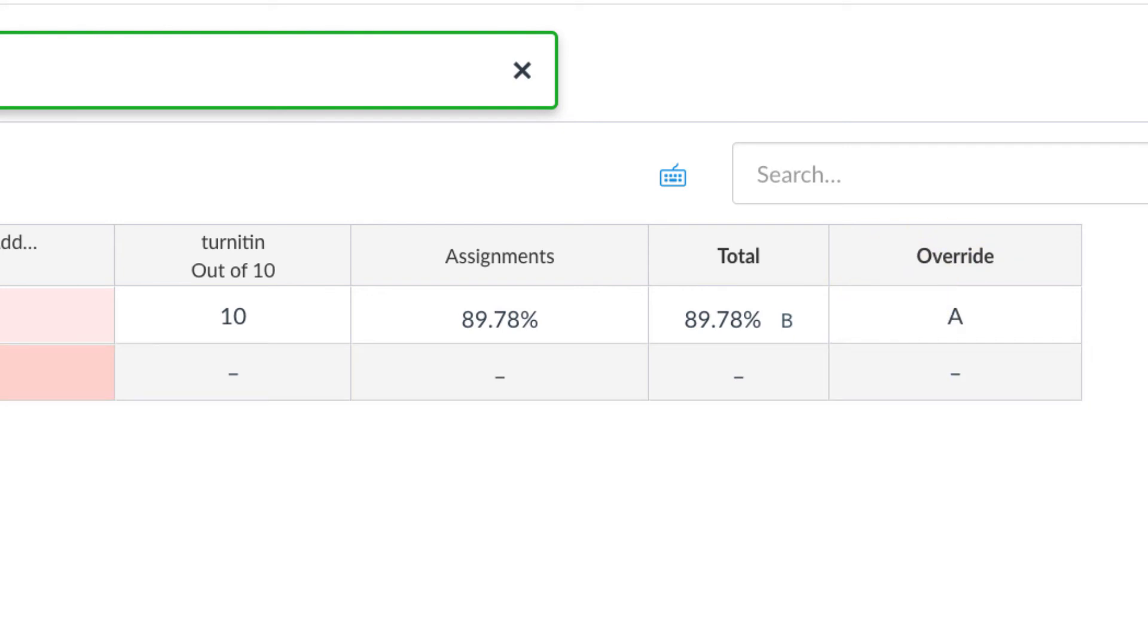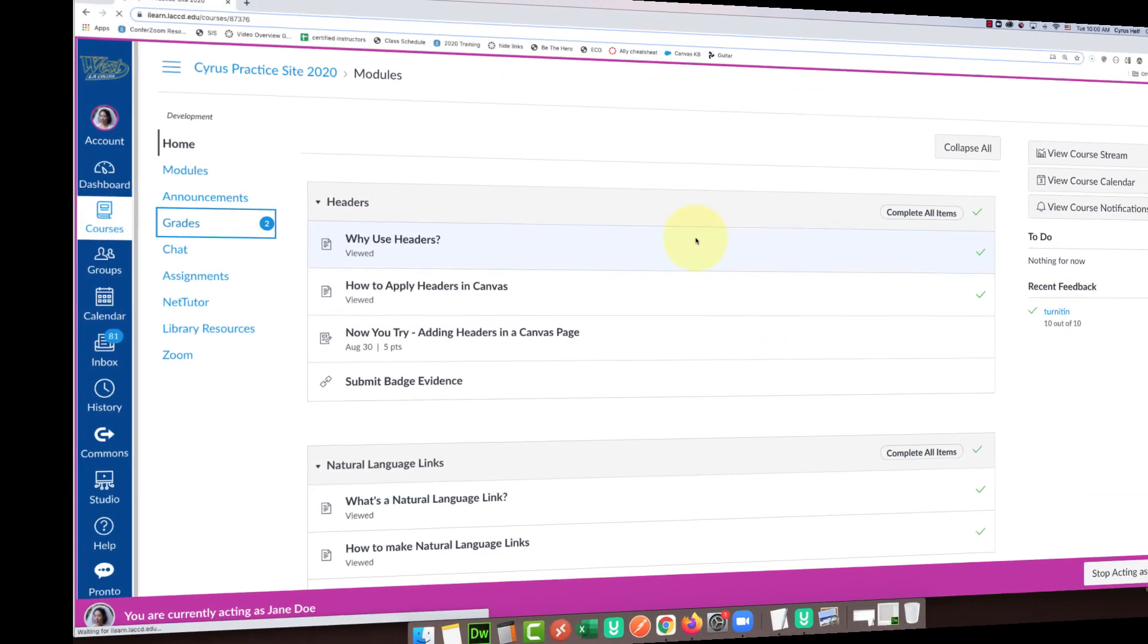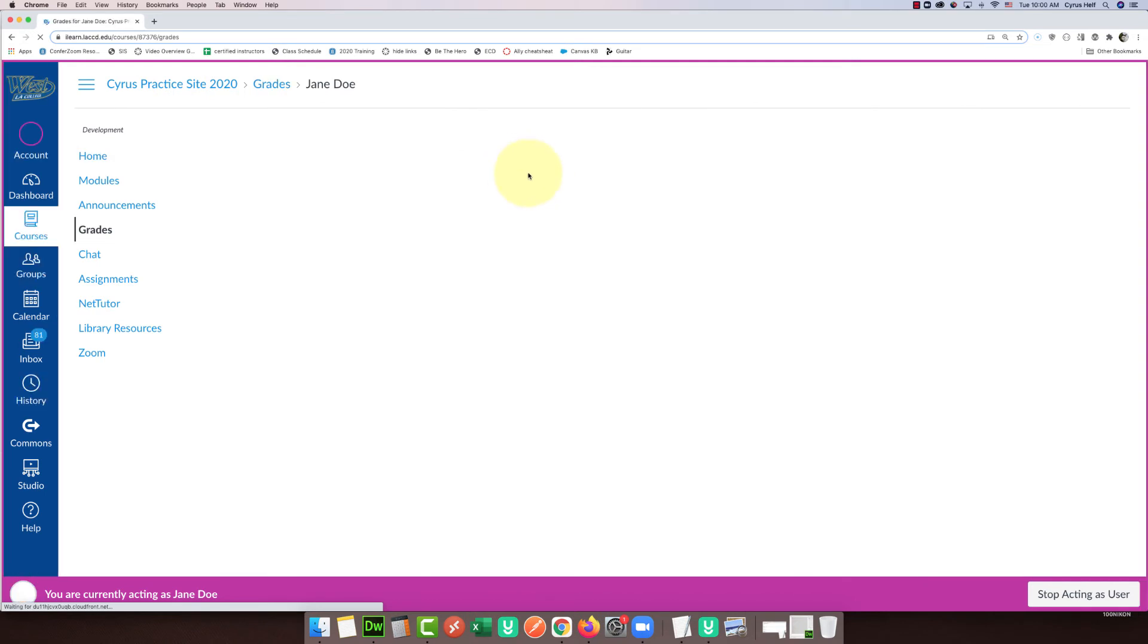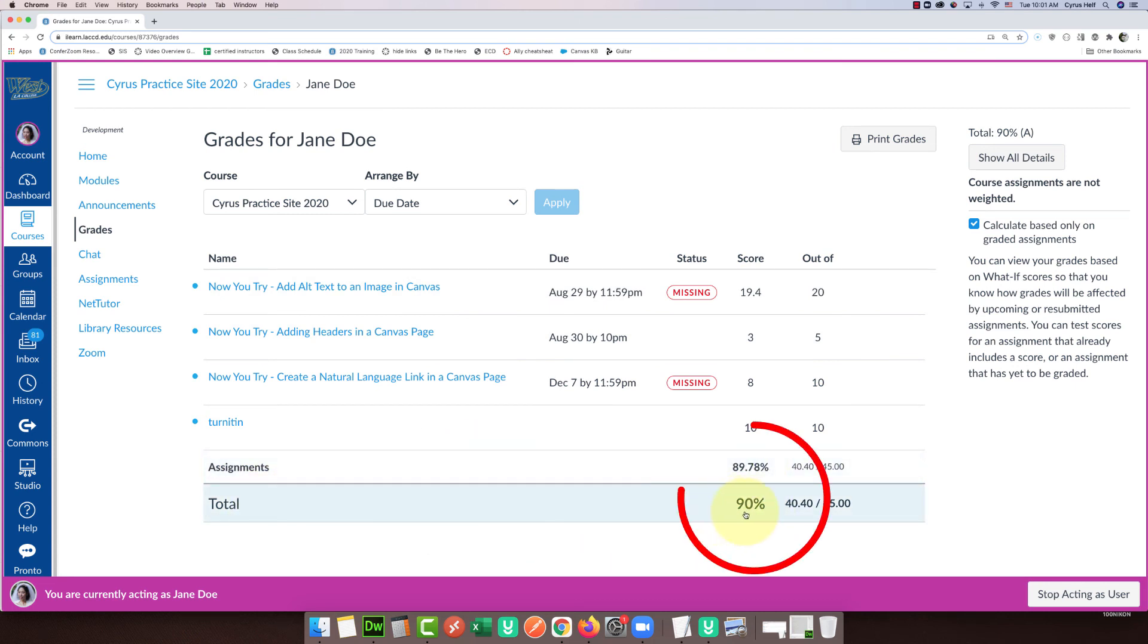From the student's perspective, when the student goes to their grades they're going to see the grades haven't changed at all. The scores haven't changed, however the total at the bottom you'll see it's now got the new 90 percent there.